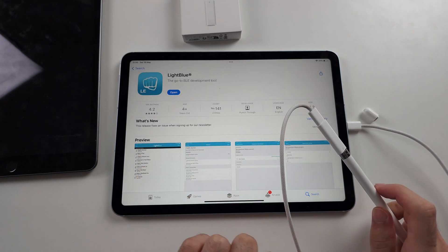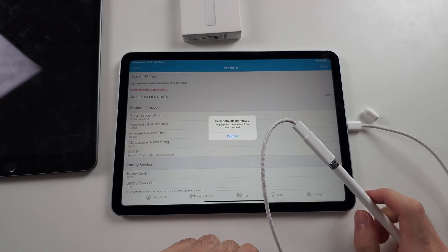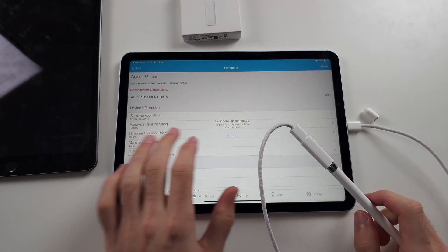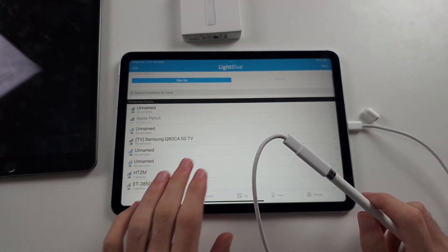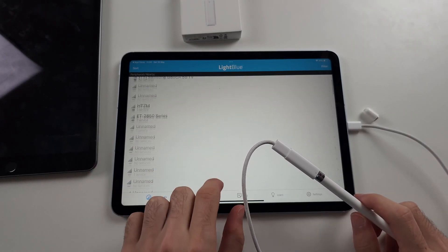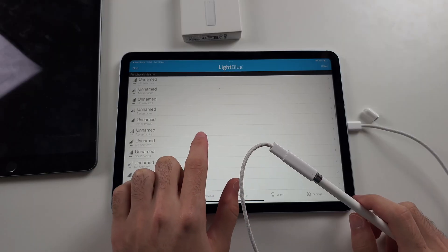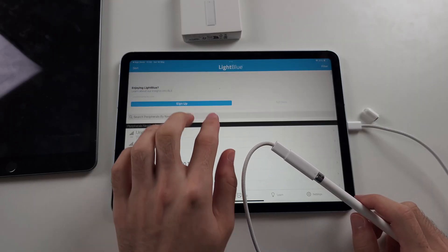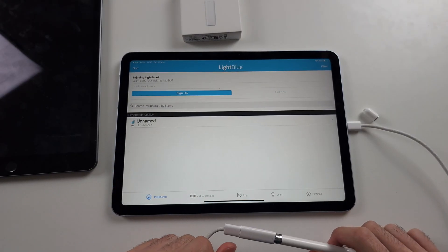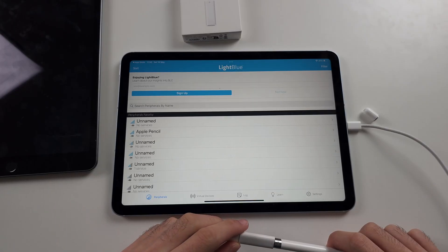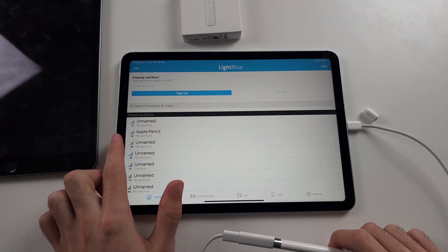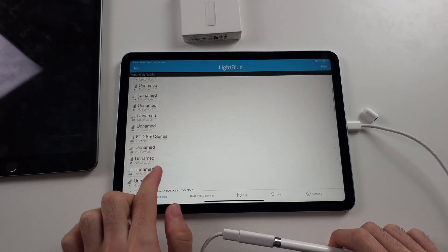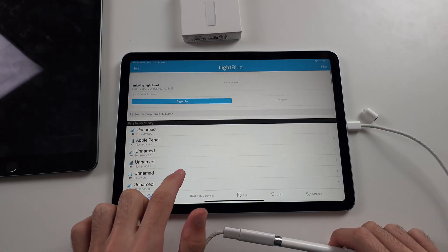So tap OK, and then open the LightBlue app. You should see Apple Pencil show up. And if it doesn't, just swipe down to refresh and give it a couple of seconds. If you don't see it here, scroll down and you may need to restart your iPad.